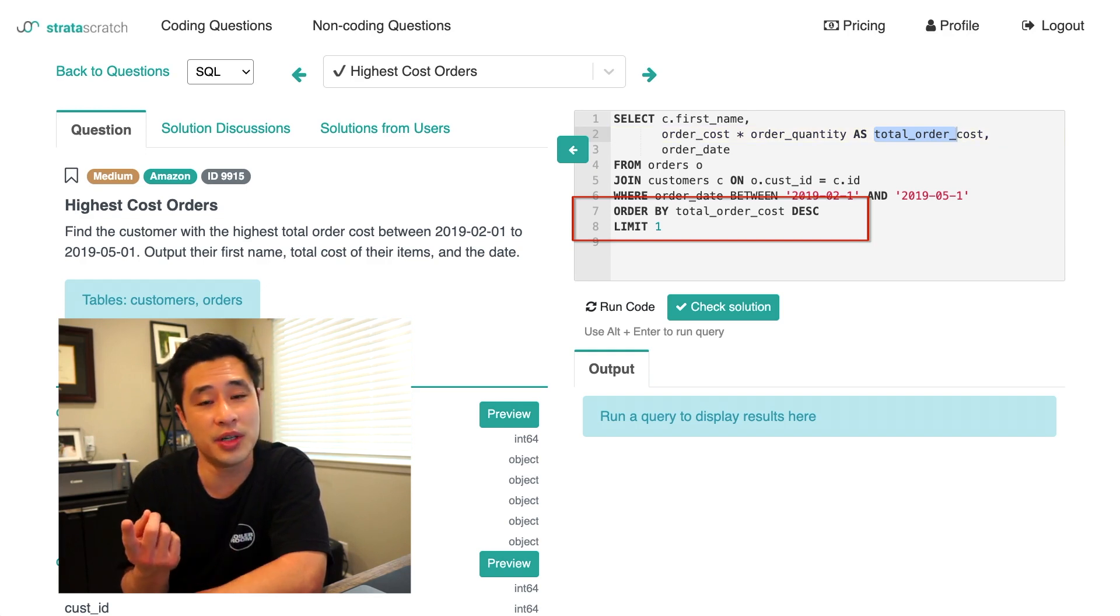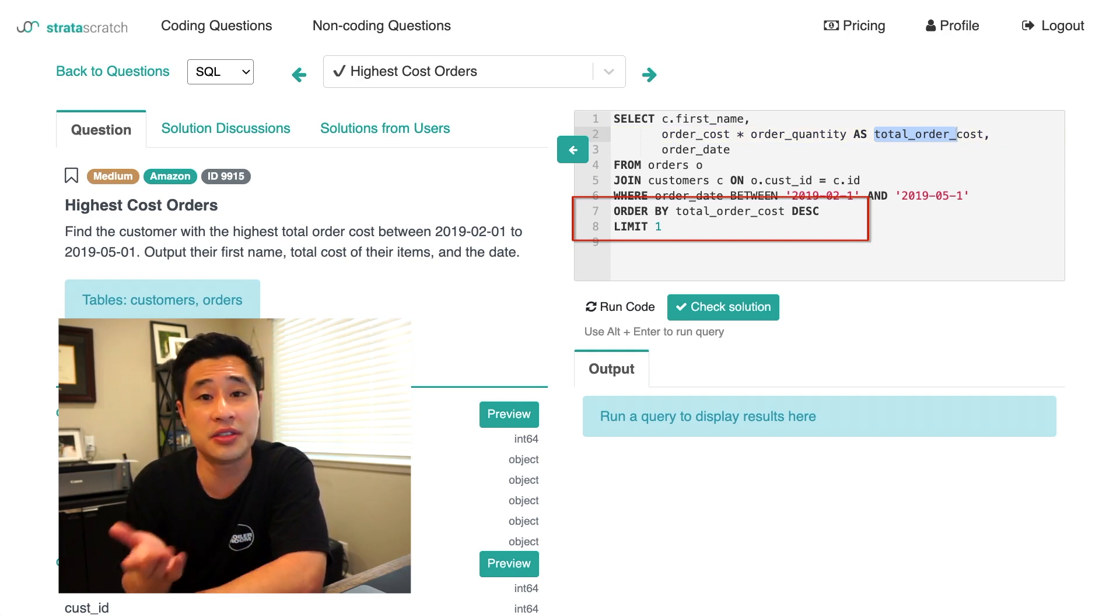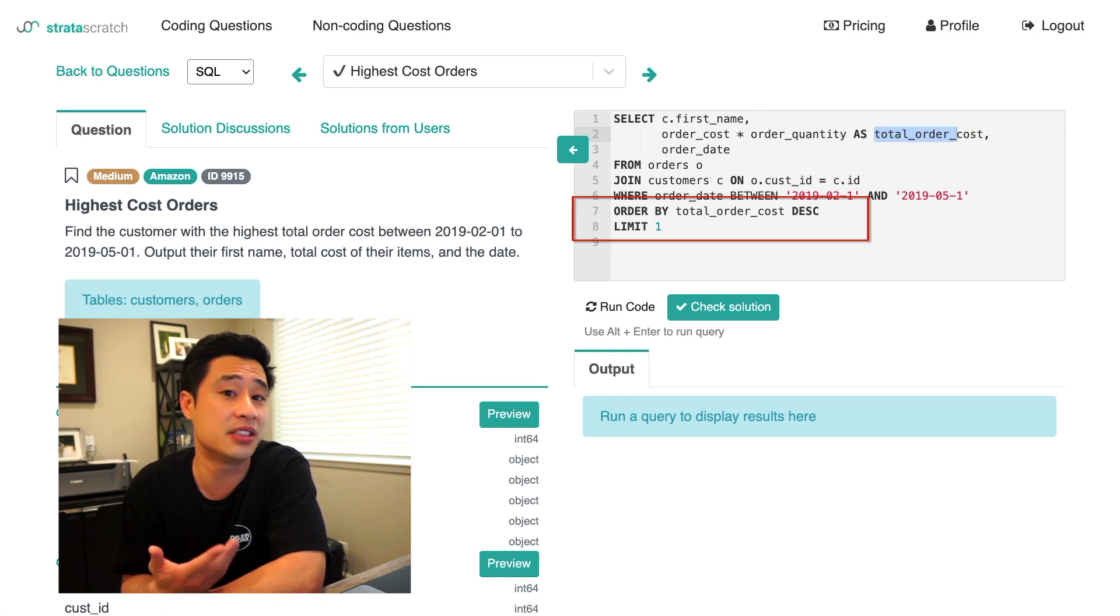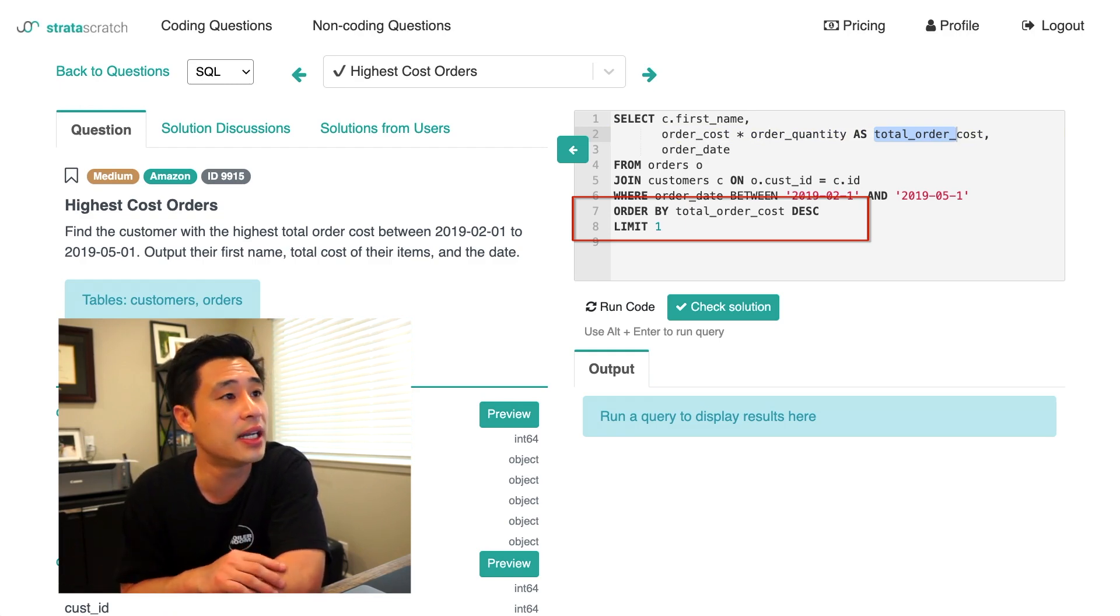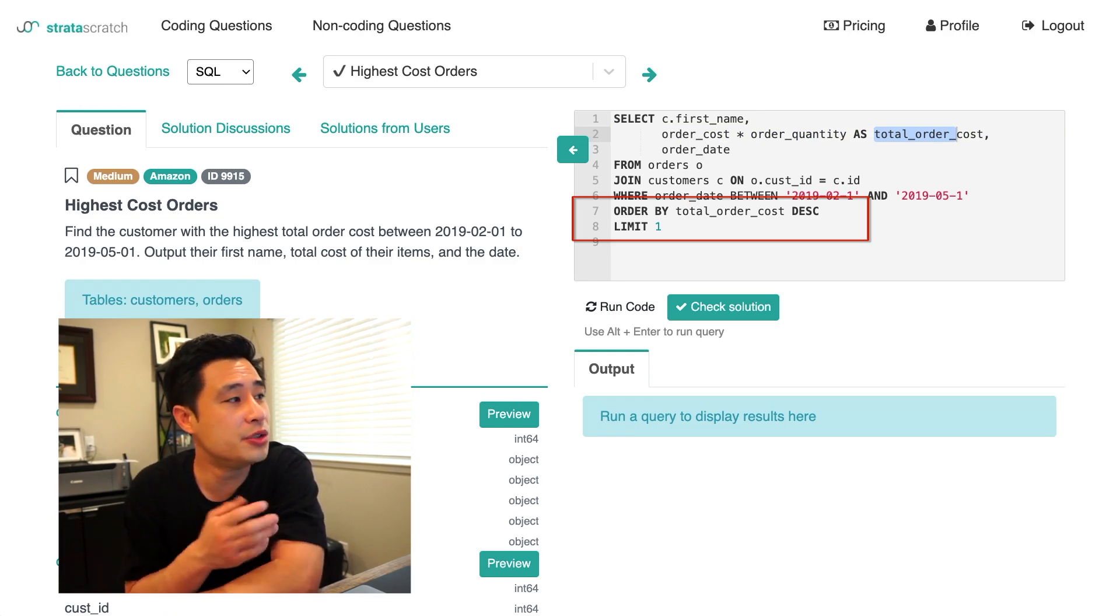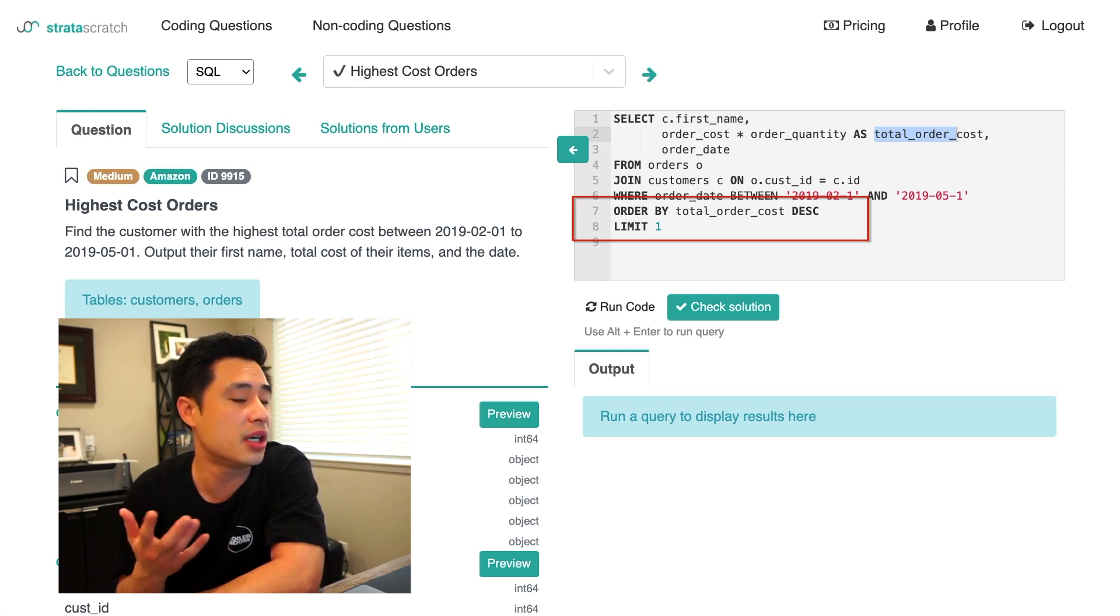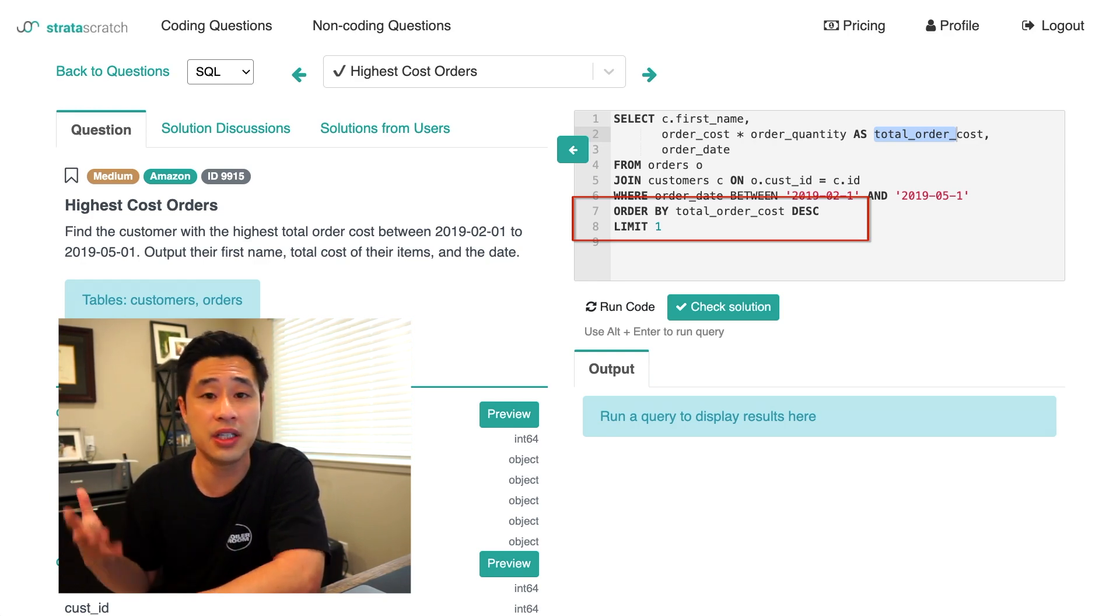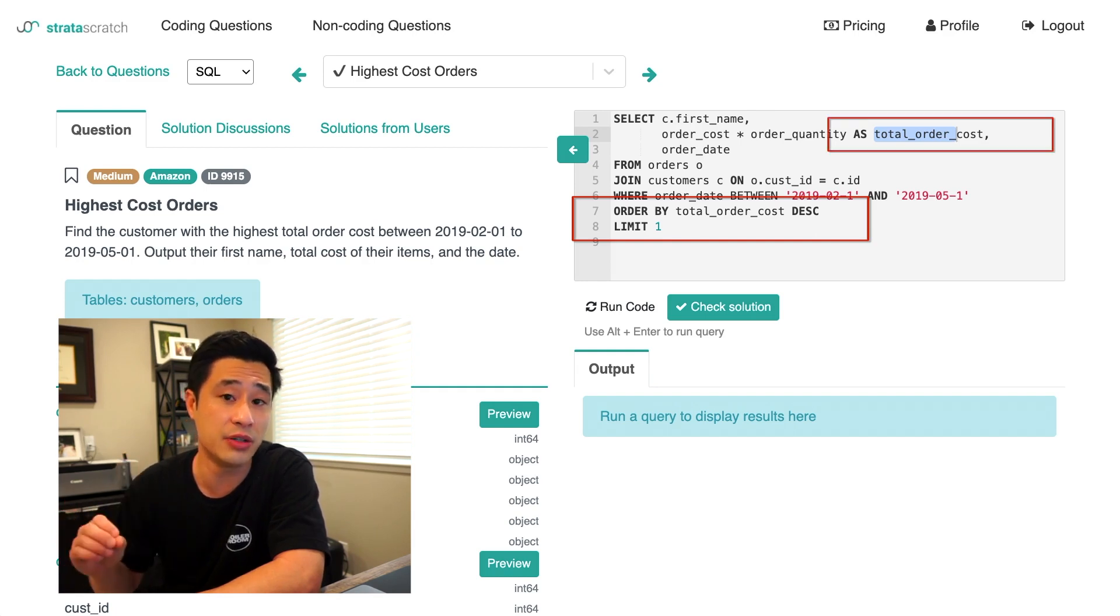And so 9 out of 10 times, both new and experienced data scientists and analysts would actually solve the problem this way. Because in order to get the total order cost, this is the perfect way to do it, right? So the first question I want to ask you guys is, is this solution correct? Obviously it's not, because why would I be making this video if it's not?